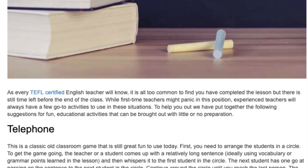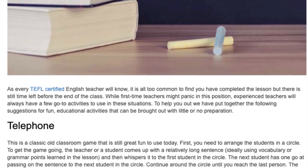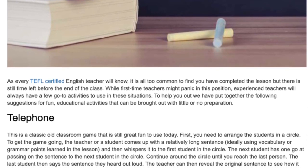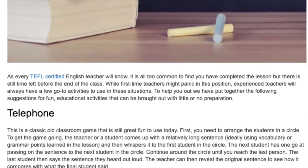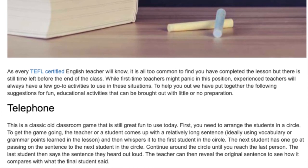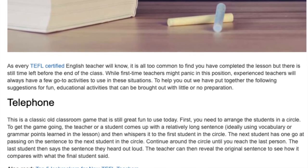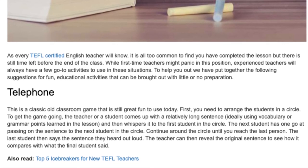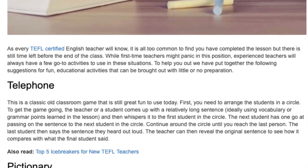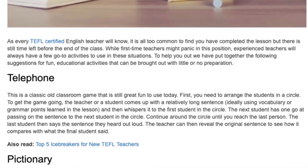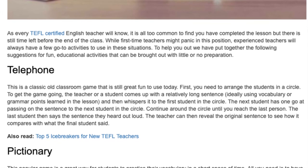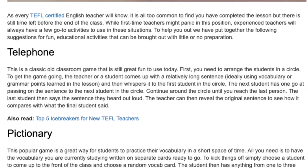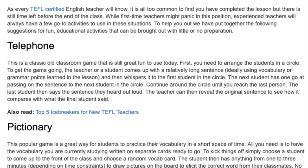Telephone. This is a classic old classroom game that is still great fun today. Arrange the students in a circle. The teacher or a student comes up with a relatively long sentence, ideally using vocabulary or grammar points learned in the lesson, and then whispers it to the first student. The next student passes the sentence to the next and so on around the circle. The last student says the sentence aloud, and the teacher then reveals the original sentence to see how it compares.